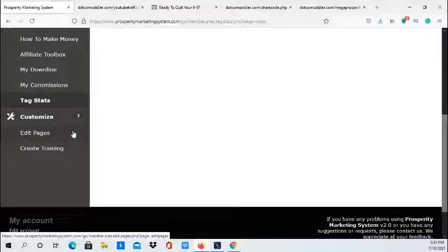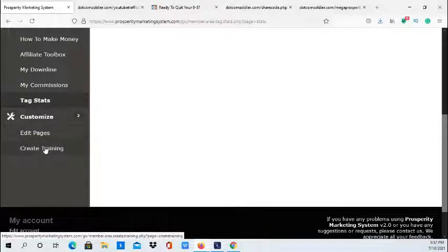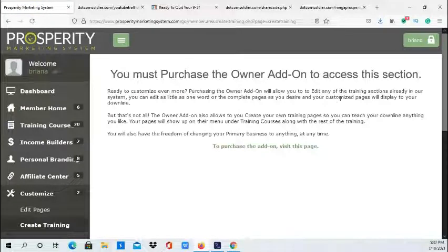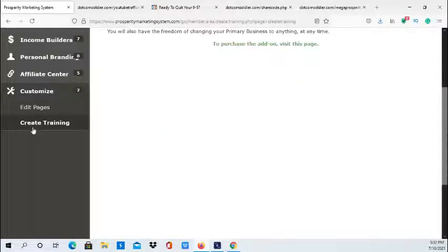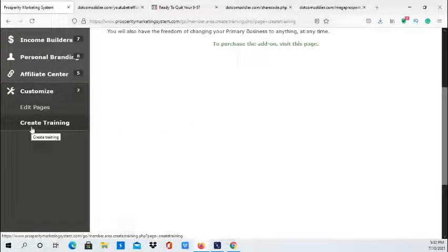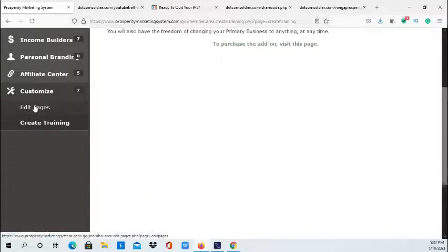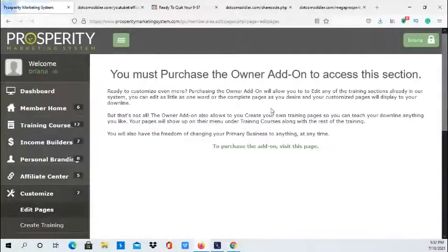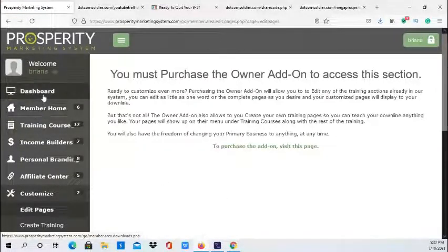This section includes customized edit pages and the ability to create your own training, which is included in the Owner Add-On feature. If you upgrade to the Owner Add-On, you can create your own training and edit pages.